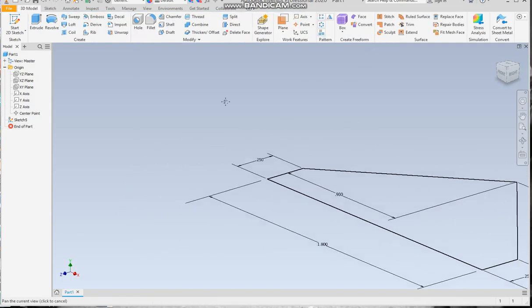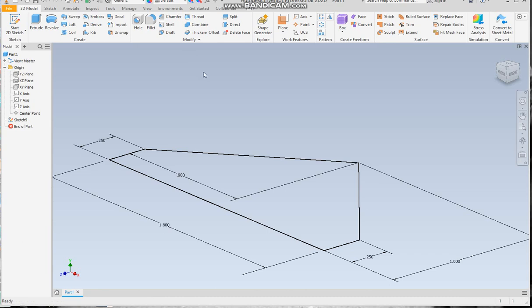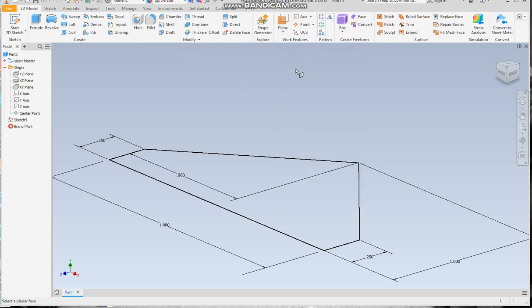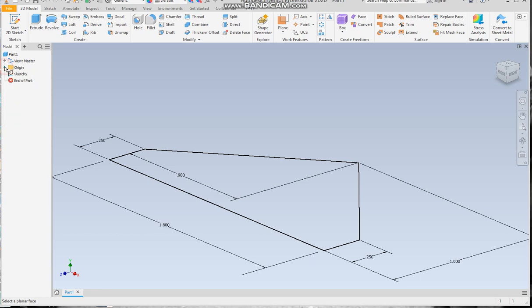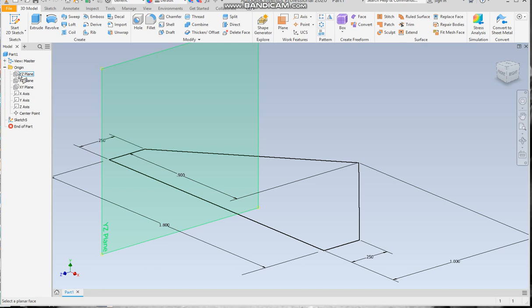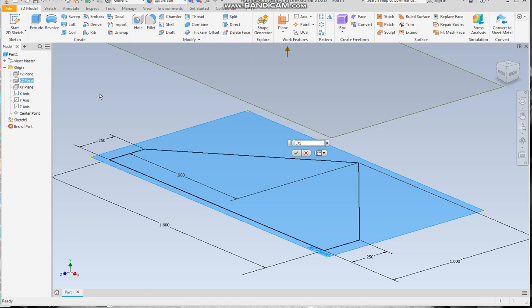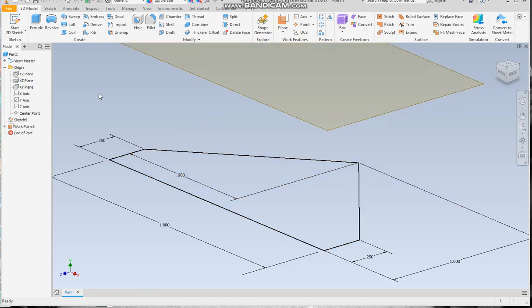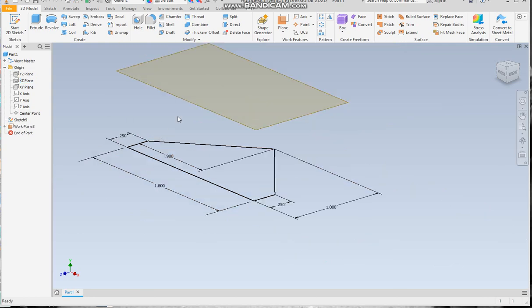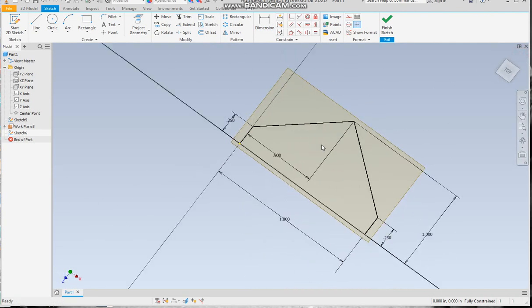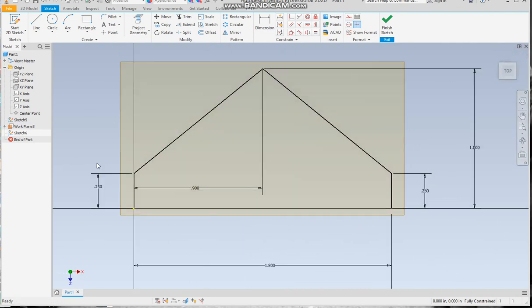We're gonna finish the sketch then we're gonna do an offset plane. When you come down here, if you notice it's looking for a plane. There's not one here, so you'll come over here - yours will probably look like this already had it open. We're gonna click the XZ plane and we're gonna offset at 0.75. Then we're gonna start a sketch on this one.